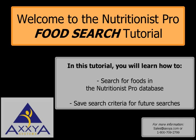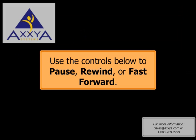Welcome to the Nutritionist Pro Food Search Tutorial. In this tutorial, you will learn how to search for foods in the Nutritionist Pro database and save search criteria for future searches. Use the controls below to pause, rewind, or fast forward.